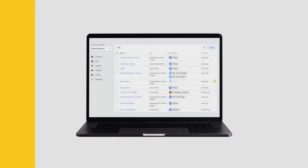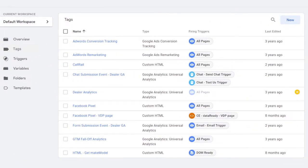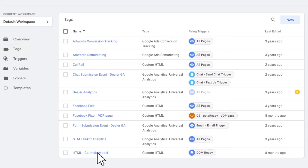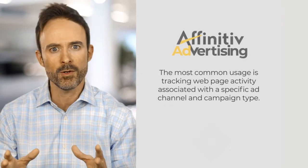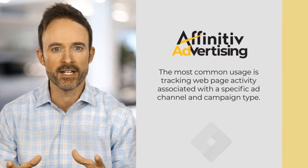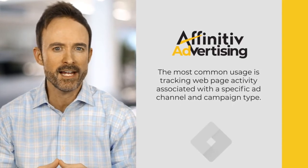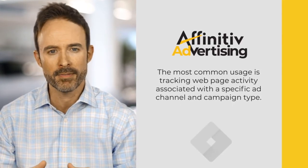Here's a look at the Google Tag Manager interface showing just a few of the many events we're able to track. Once the events are identified and the tags have been installed, Google Tag Manager shows a detailed list of the tag names, types, and the trigger that causes the tag to fire. The most common usage is tracking web page activity associated with a specific ad channel and campaign type.